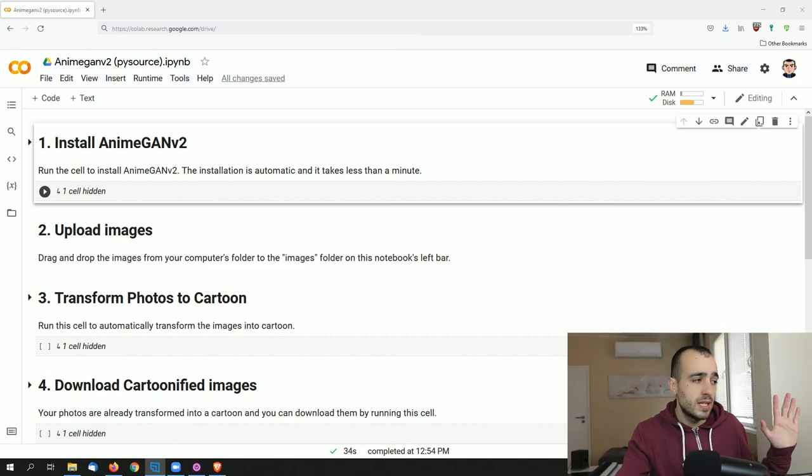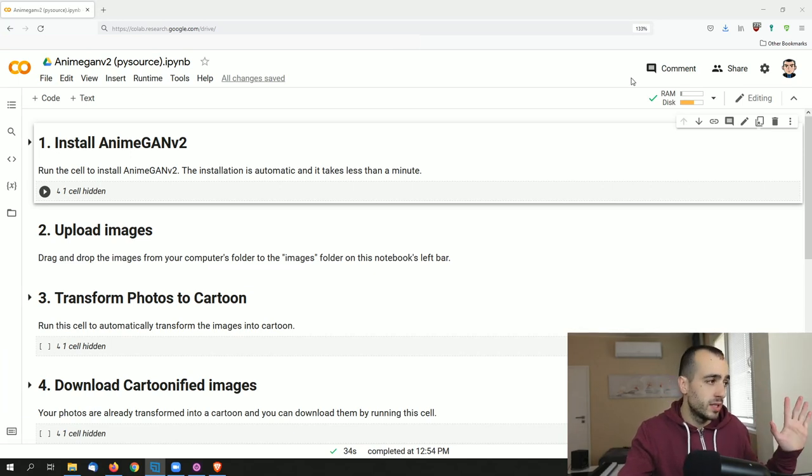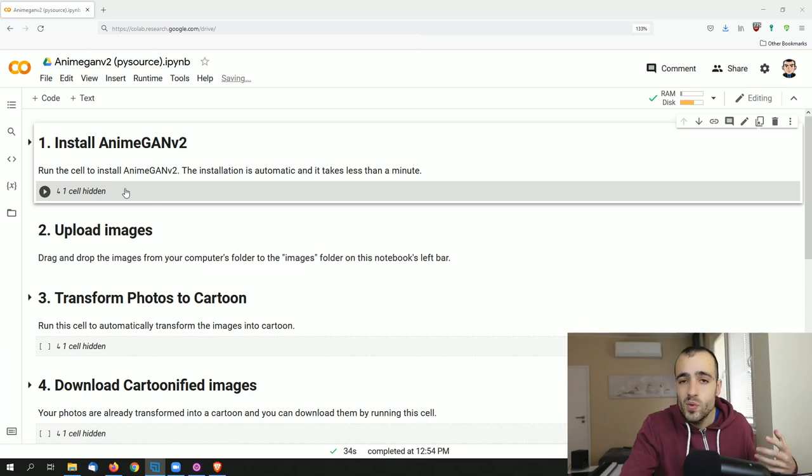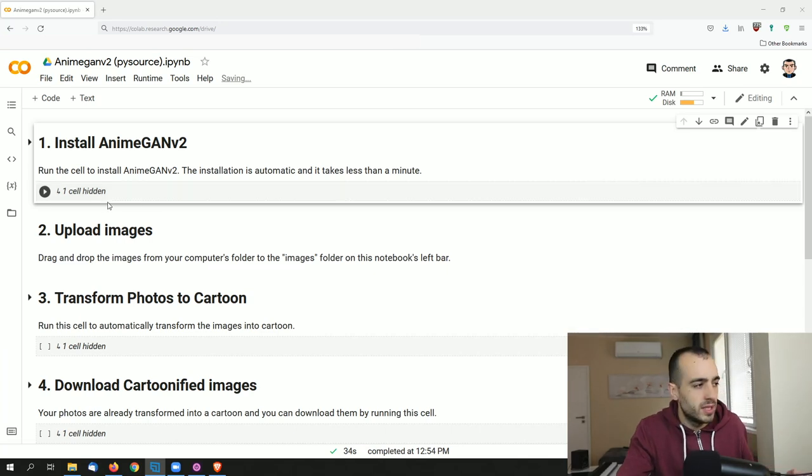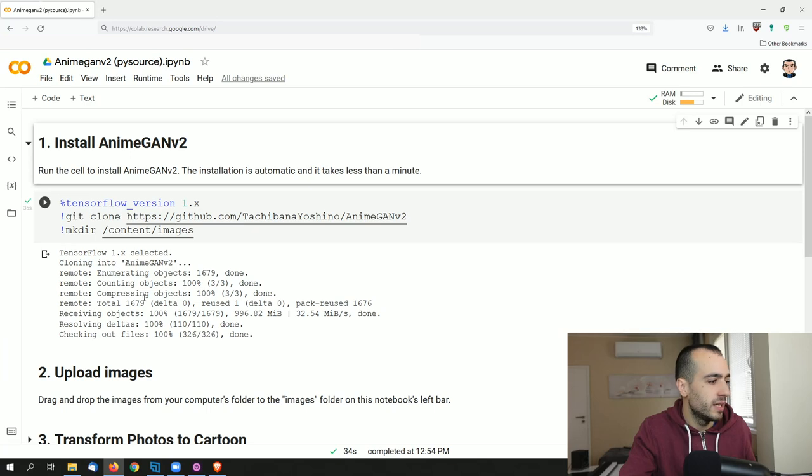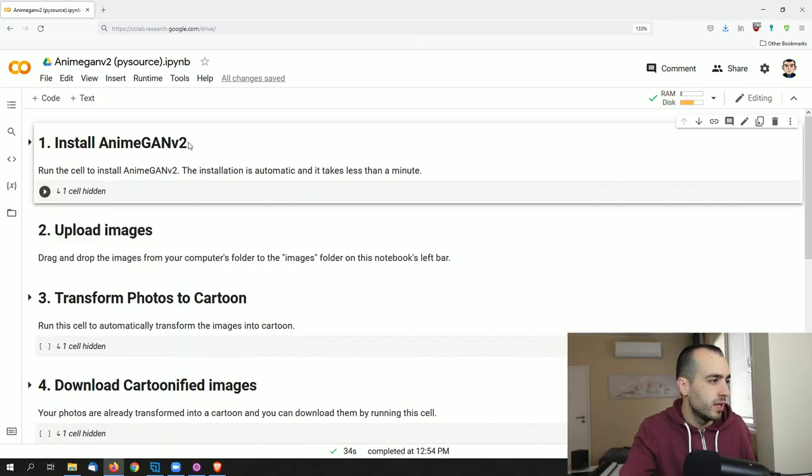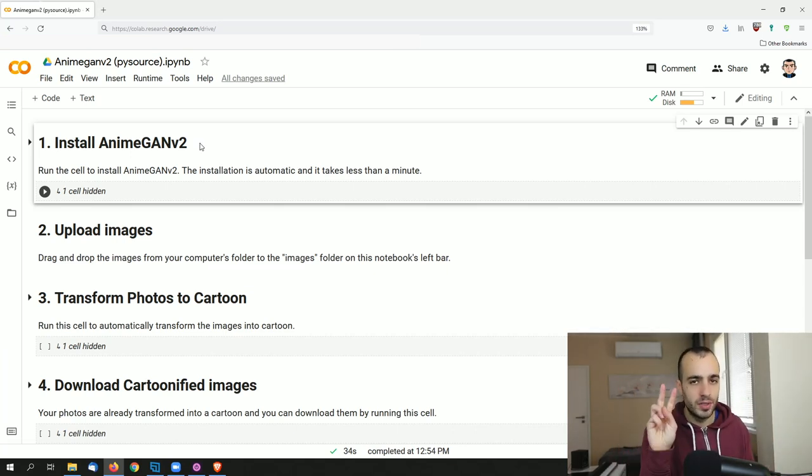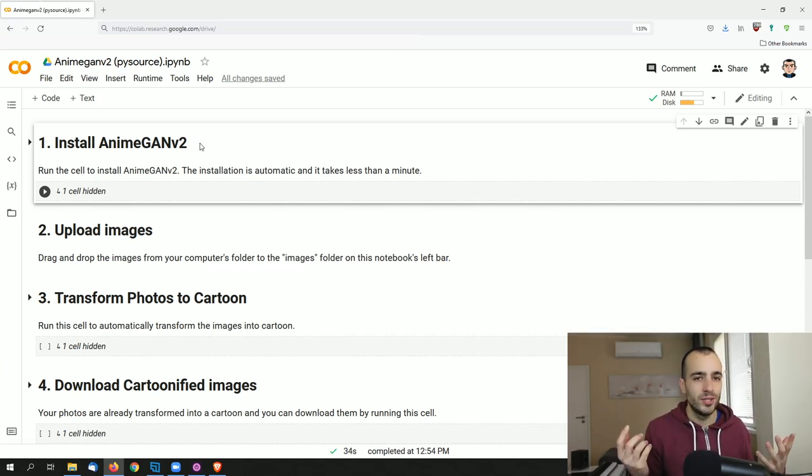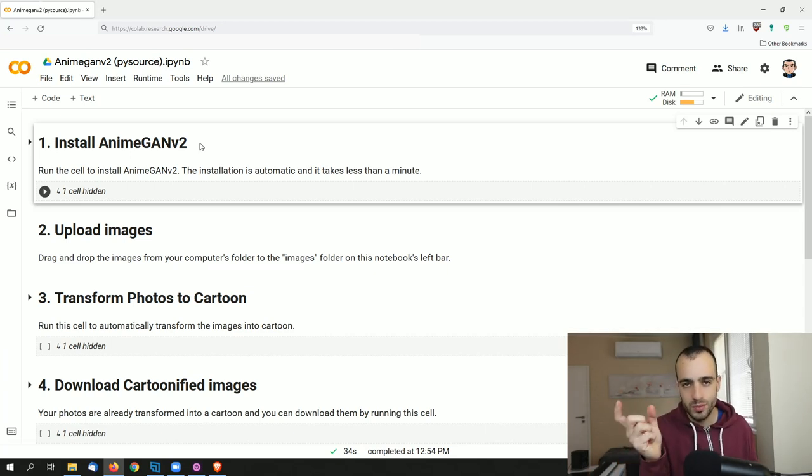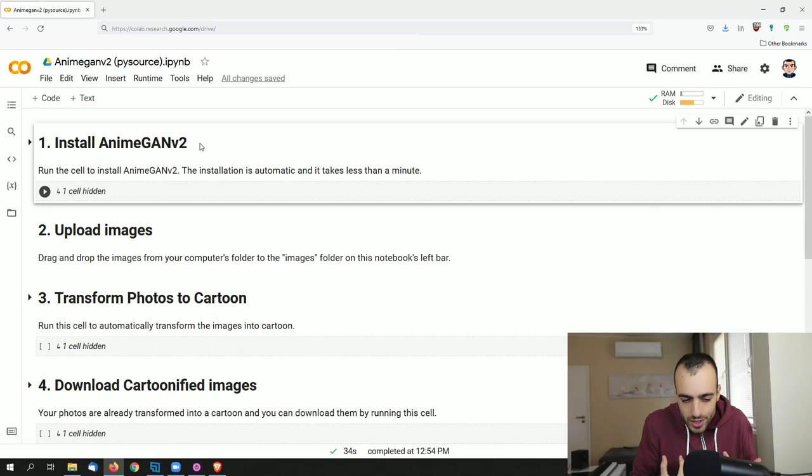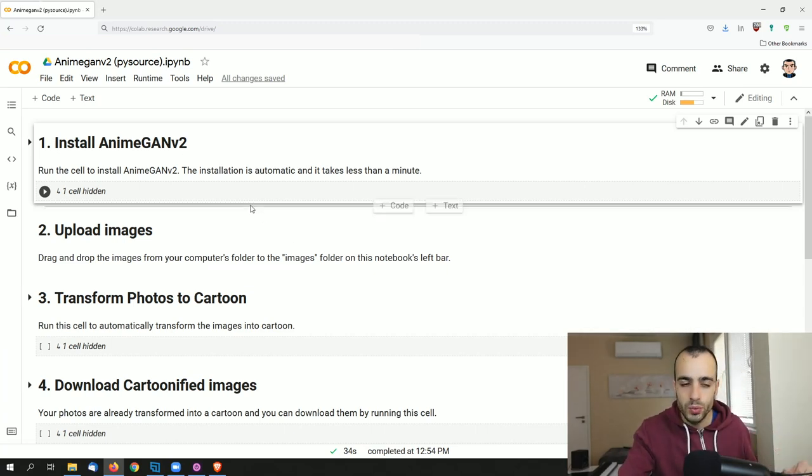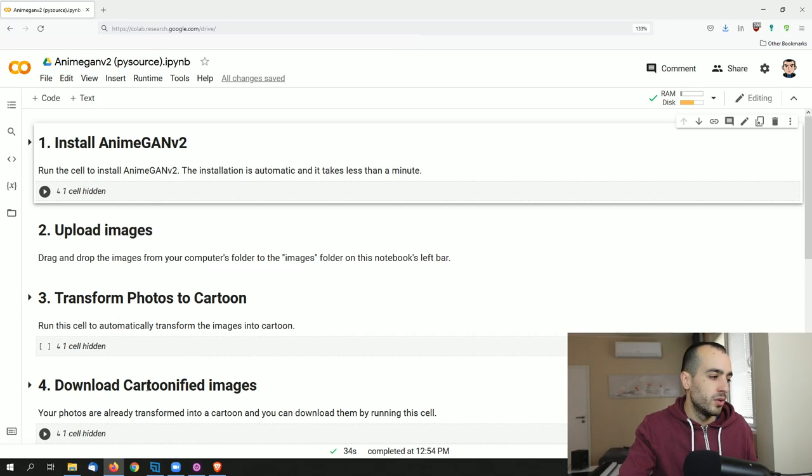So the first cell was executed, so the installation has been done. If you want to see more details, you can just open the cell and this is the output that we get from that specific cell. Now step one is done. Let's go to step two: upload images. Of course, if we want to convert our pictures to a cartoon, first of all we need to have pictures that we want to convert into a cartoon.